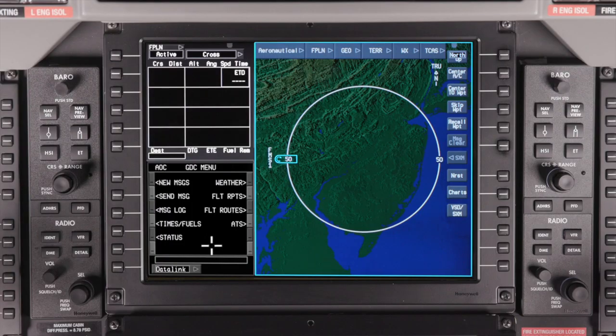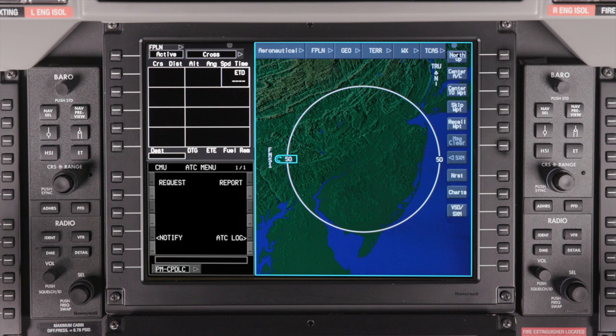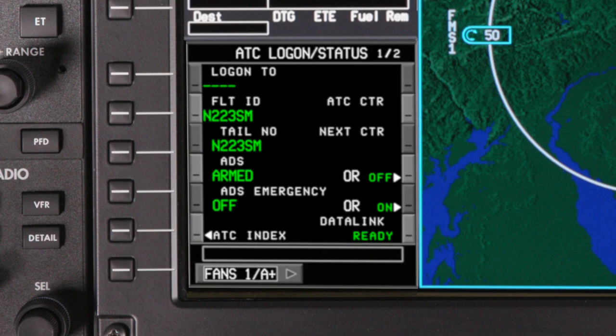To log on to an ATC center, access the Datalink window. Select FANS 1A Plus from the Datalink network menu. On the ATC index page, select logon status. This page is used to log on to an ATC center.